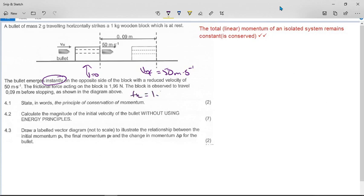The block is observed to travel 0.09 meters before stopping. The first question asks you to state in words the principle of conservation of momentum. The word 'linear' doesn't appear this time, which is why in the memo it is in brackets. The answer is: the total linear momentum of an isolated system remains constant. The word 'total' is extremely important because we have more than one object.